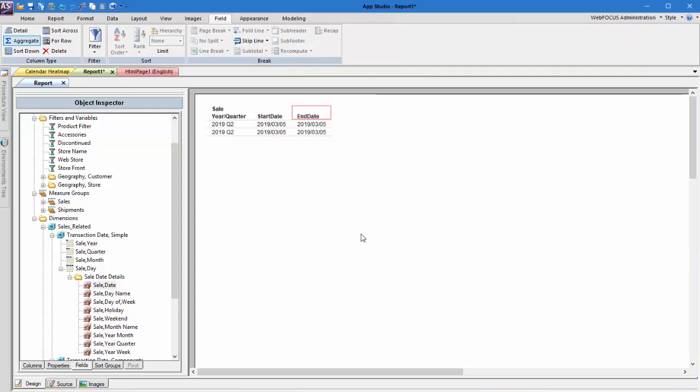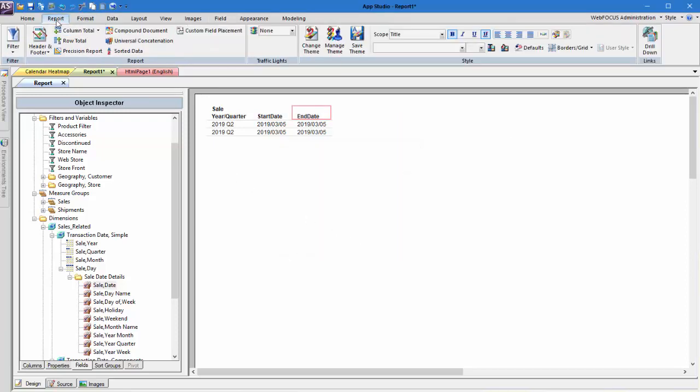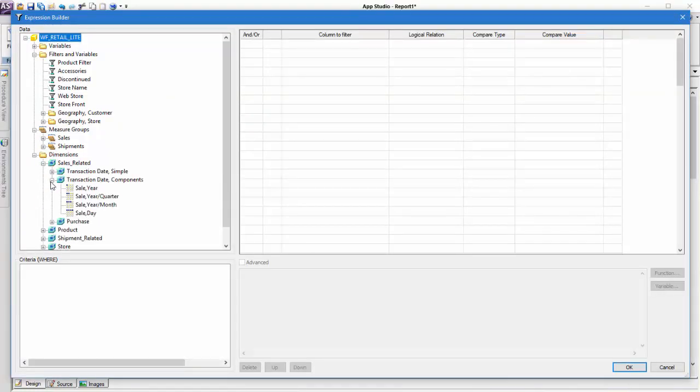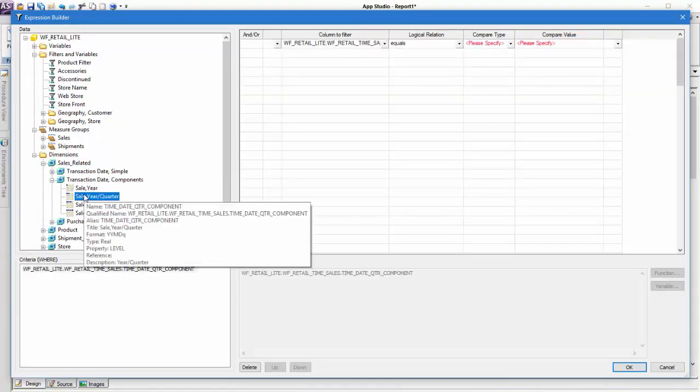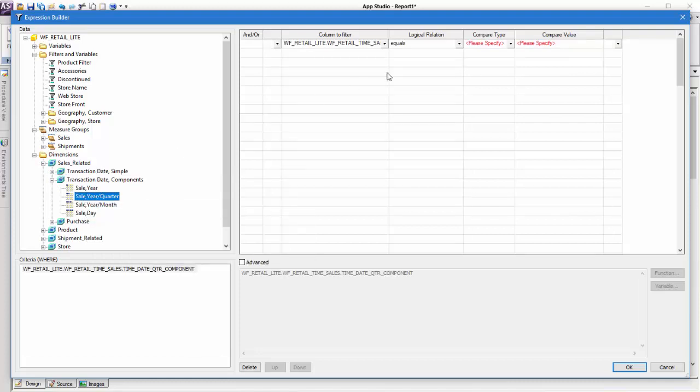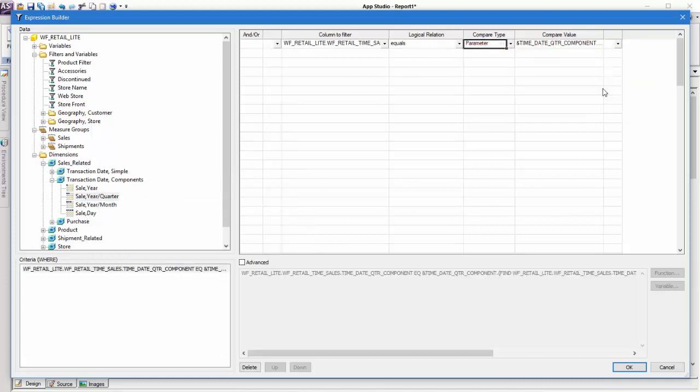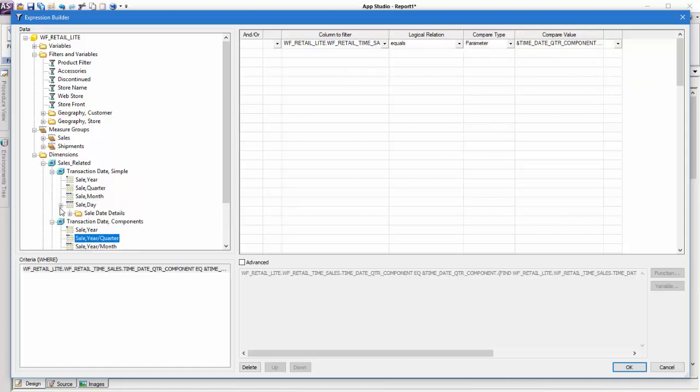Next, we'll create a parameter to specify a single start and end date to be used by the calendar controls. This is a dynamic parameter filter for the same field you used to sort the report. The same field will later be used in a control on the HTML page so that users can select a value to specify the date limits.